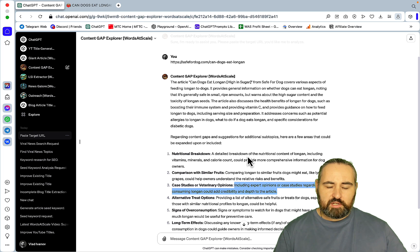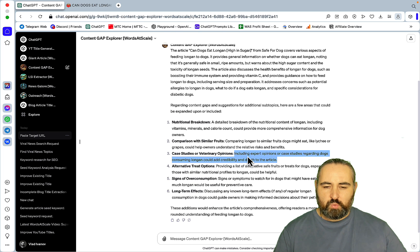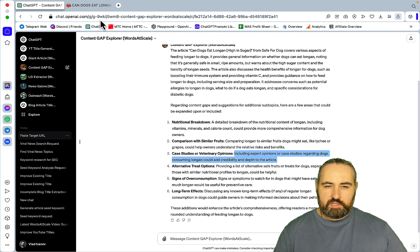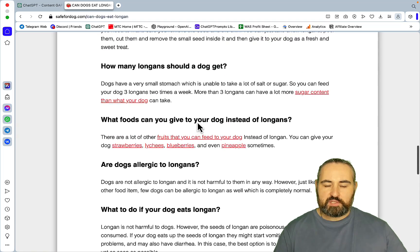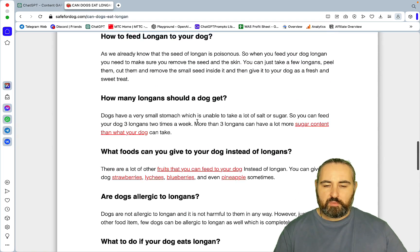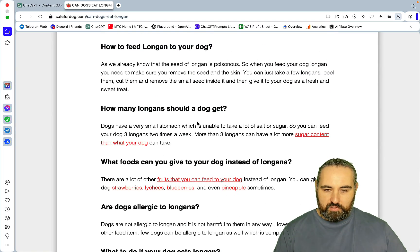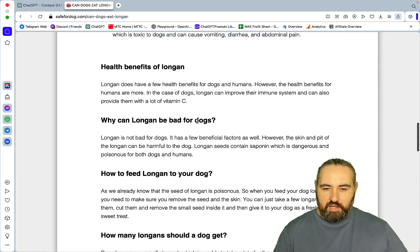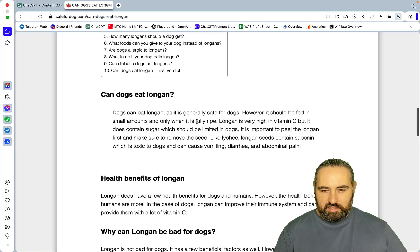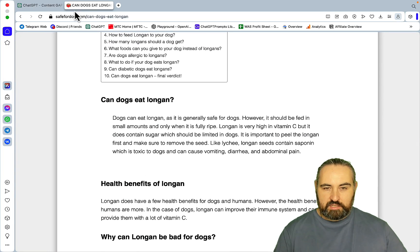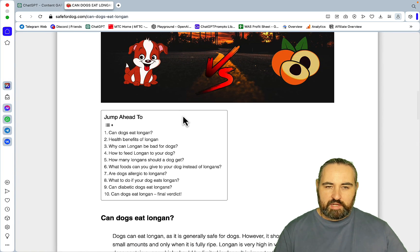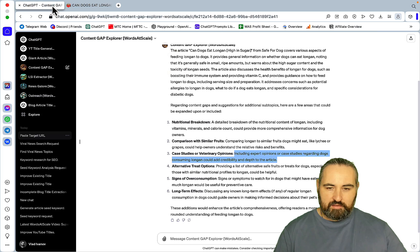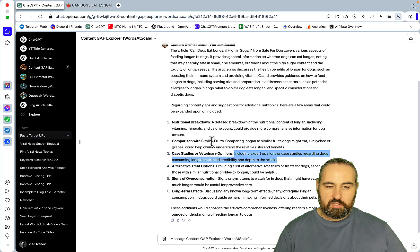Comparison with similar fruits: comparing longan to similar fruits dogs might eat like lychee or grapes could help owners understand the relative risks. Again, I'm not comparing longan to any other fruits. Case studies or veterinary opinions: including expert opinions or case studies. This is great for E-E-A-T.